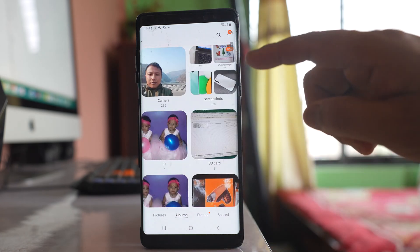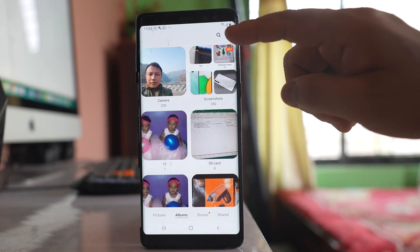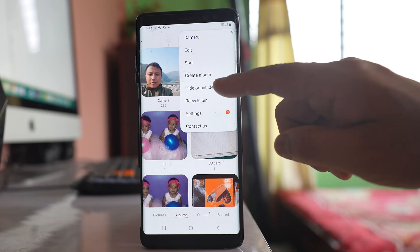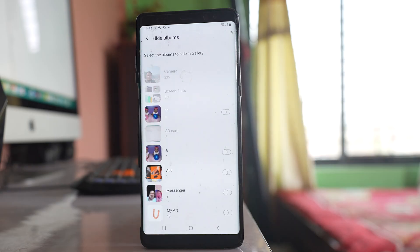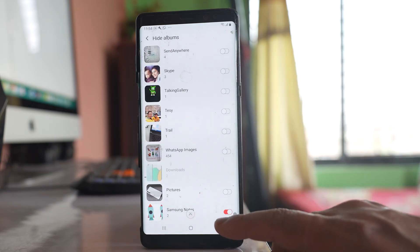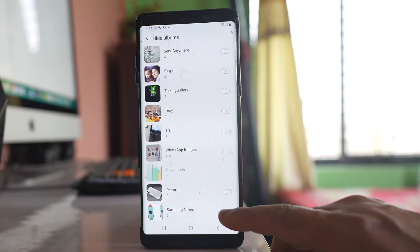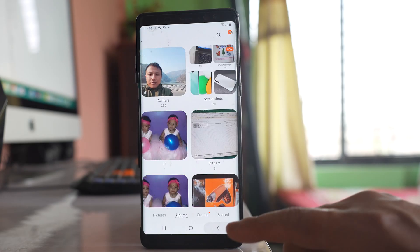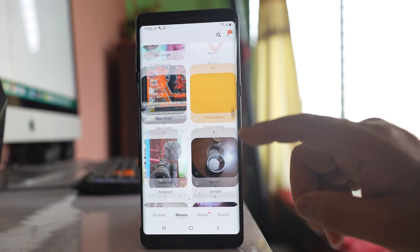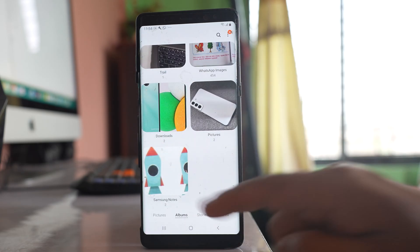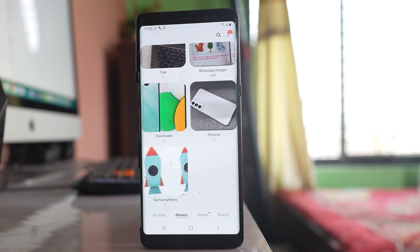If I want to bring it back, I will tap on the three-dotted icon, go to 'Hide or Unhide Albums,' and then disable the option for Samsung Notes. Once I do that, the Samsung Notes album will be visible in the gallery.